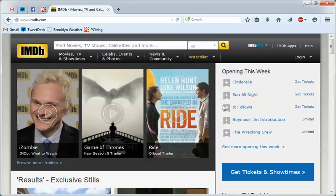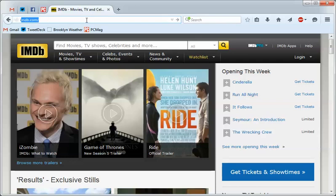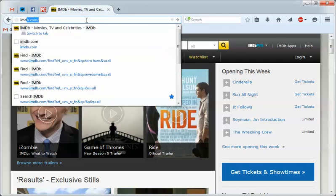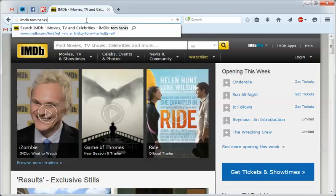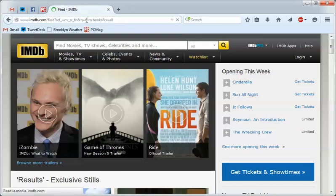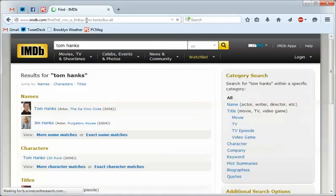So there it is. So now, if we were off this, now we're here in the main search bar. So if we were to say search IMDB Tom Hanks, it goes right here.